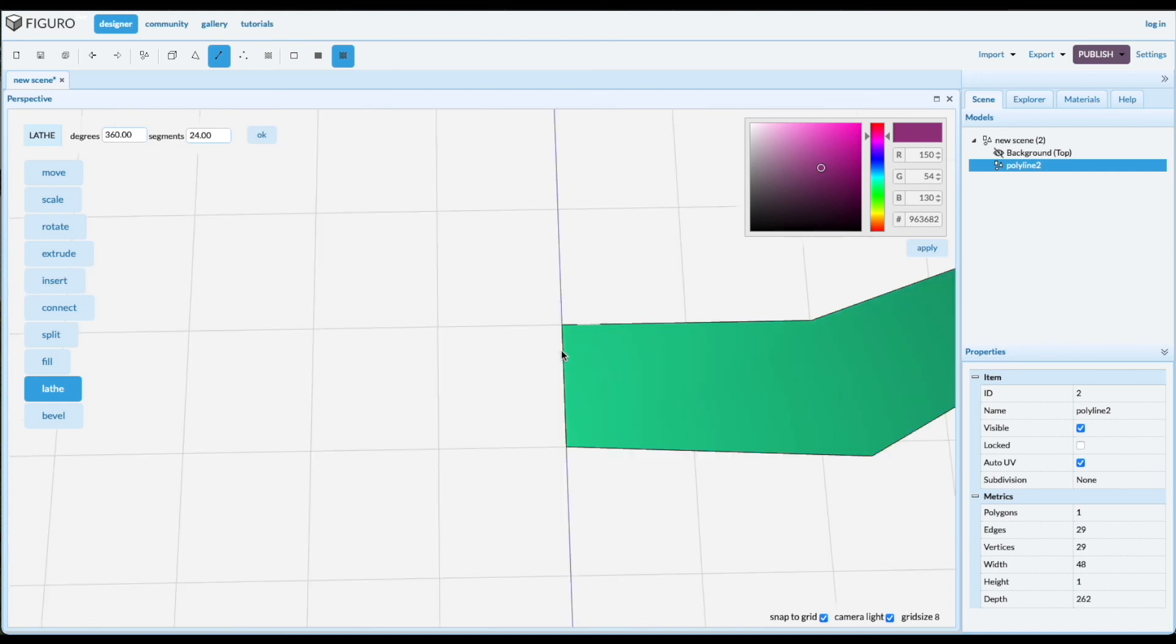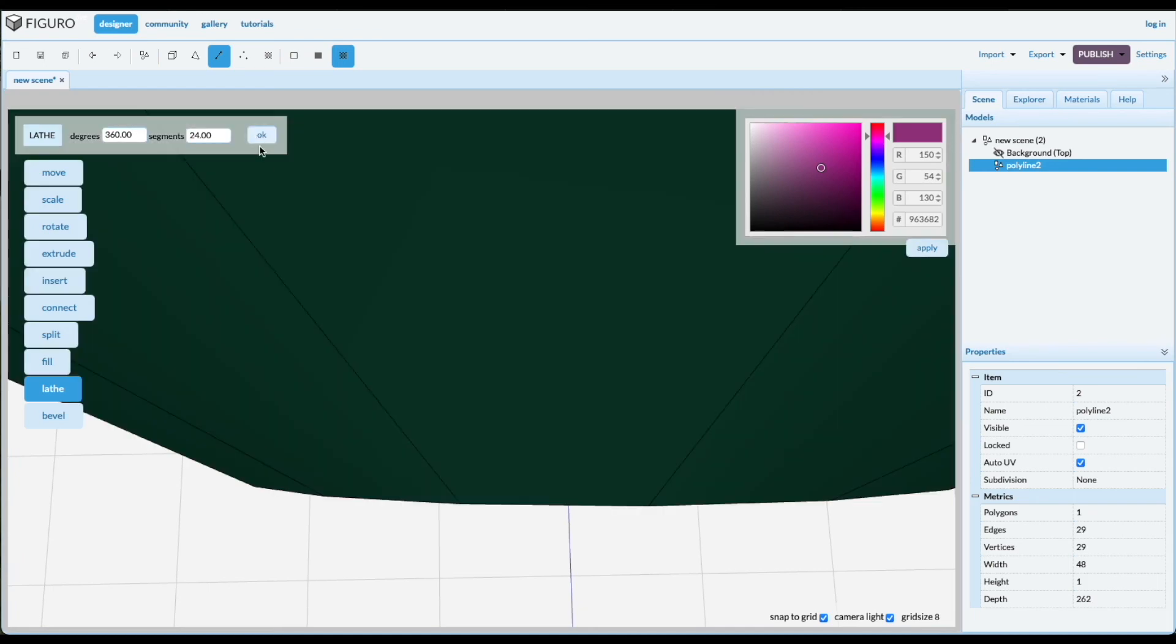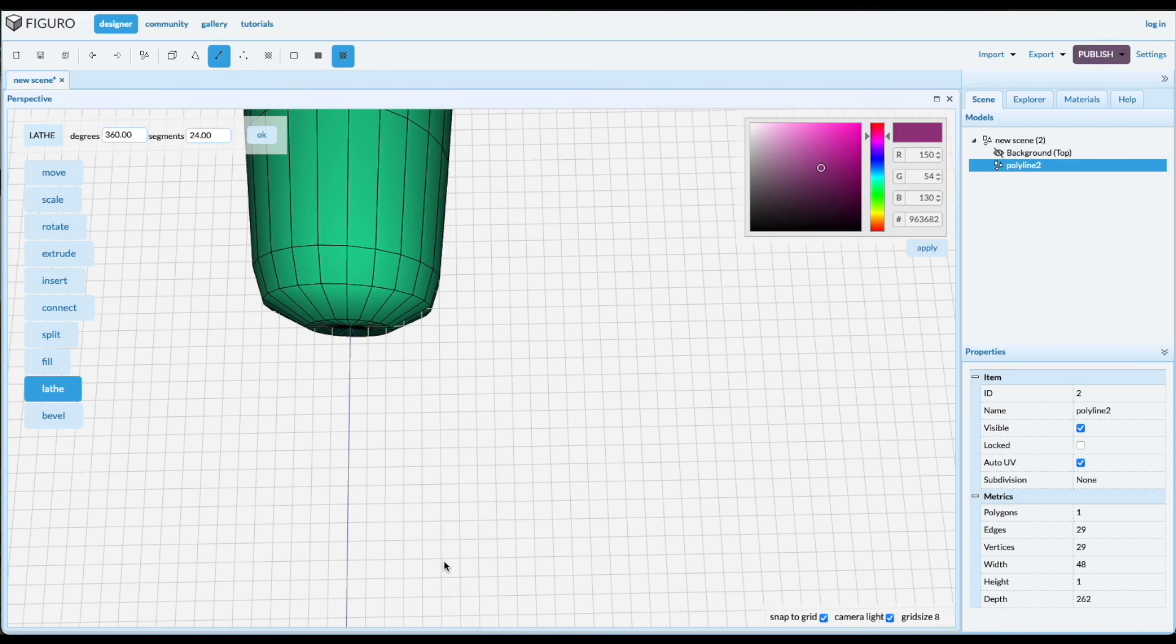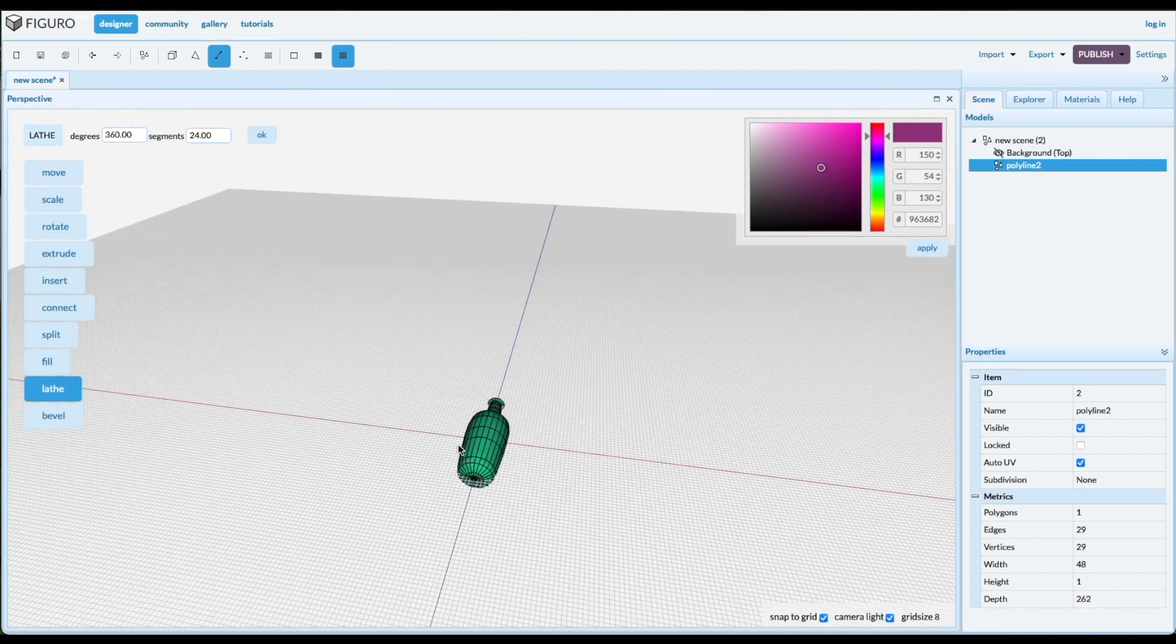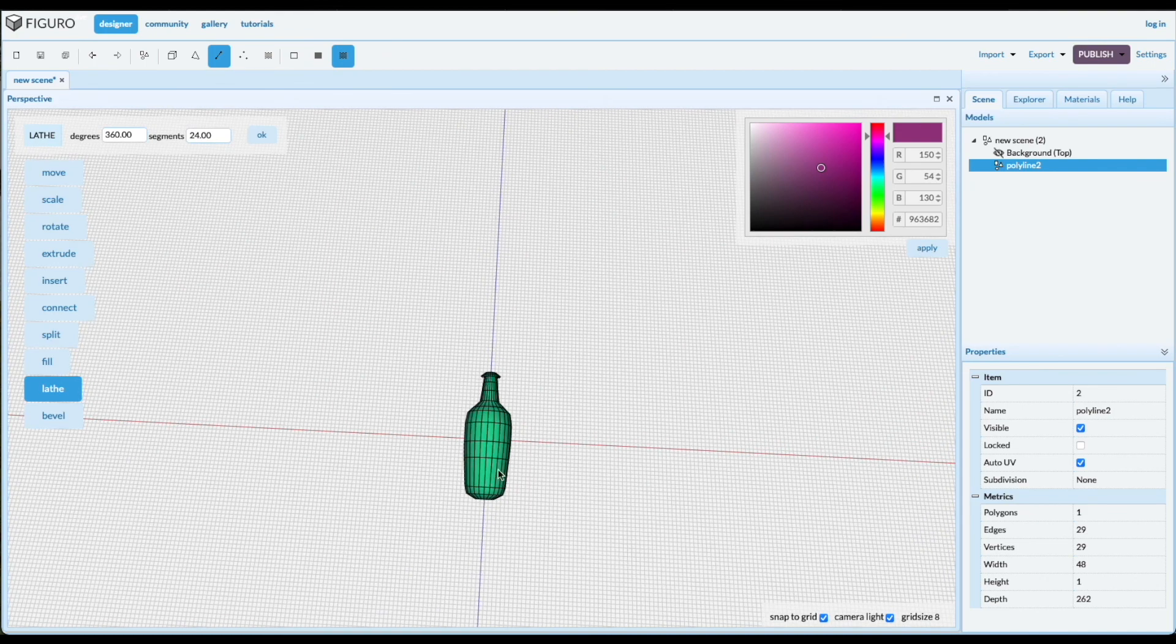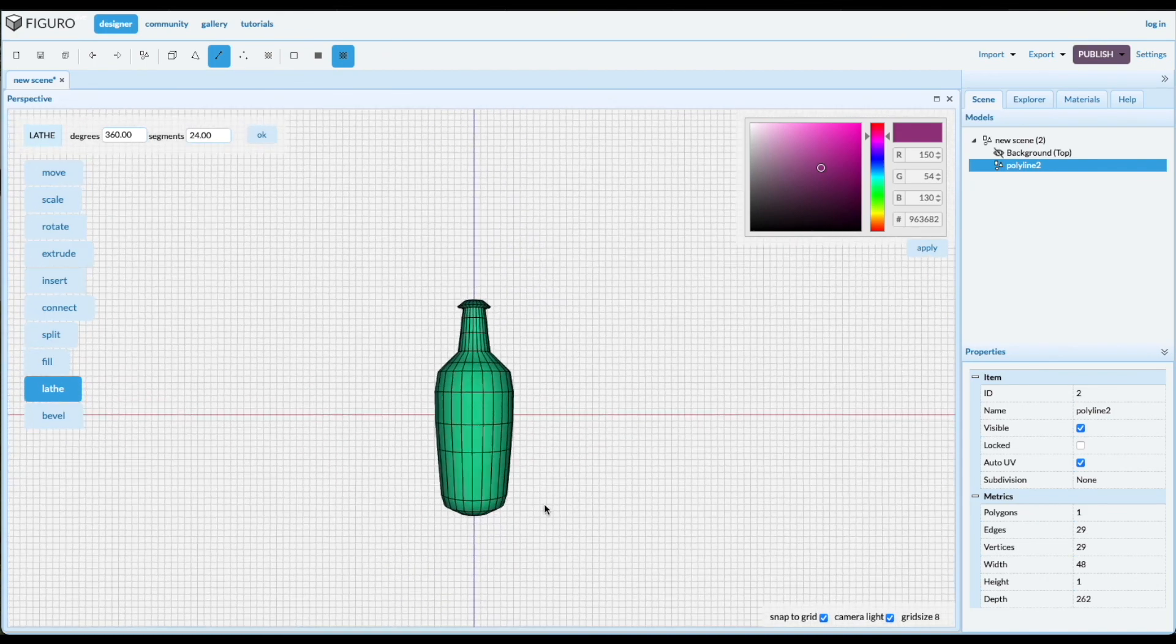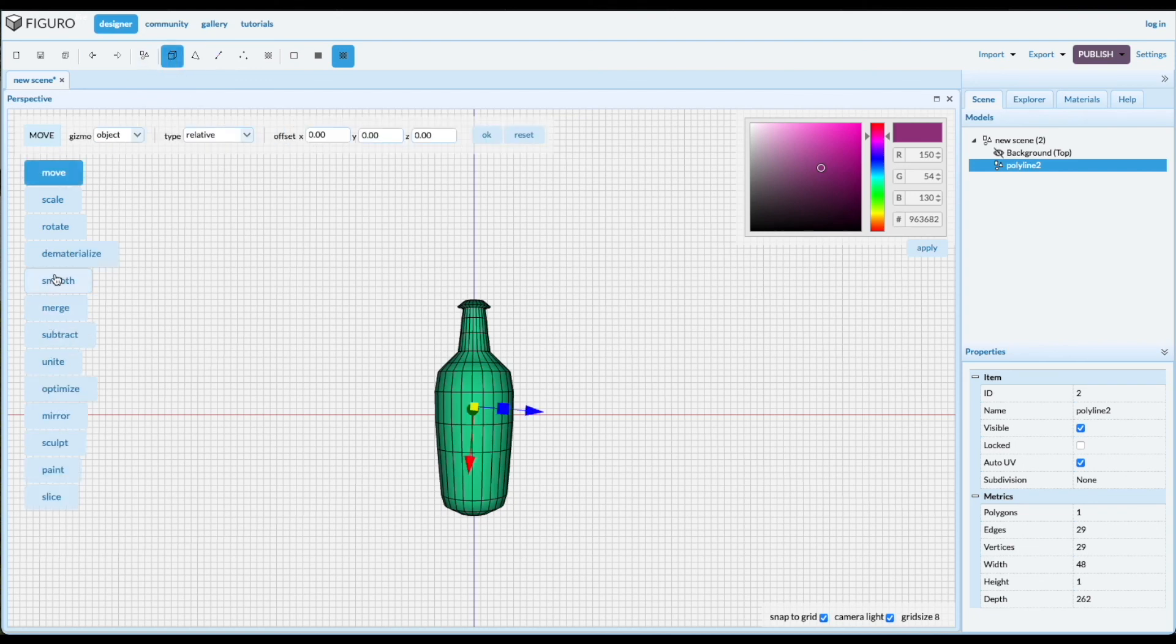All the way around, 24. Okay, let's see what we created this time. Front view. Yeah, looks good. Nice bottle.